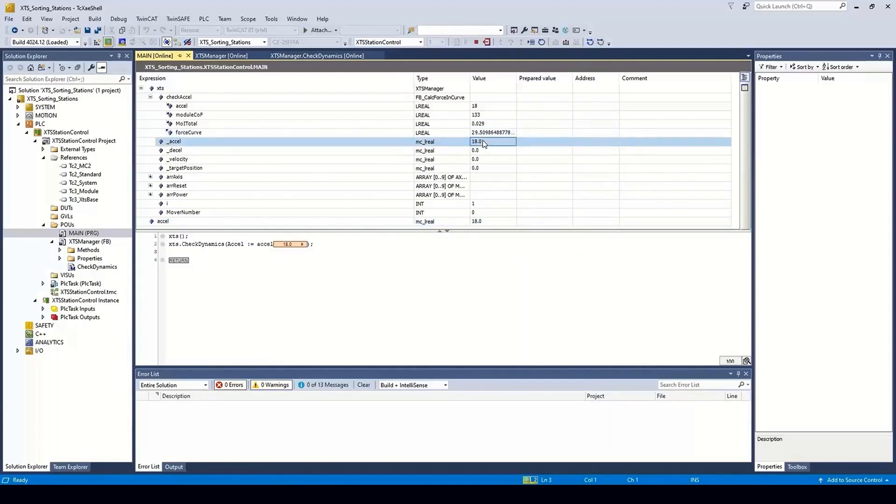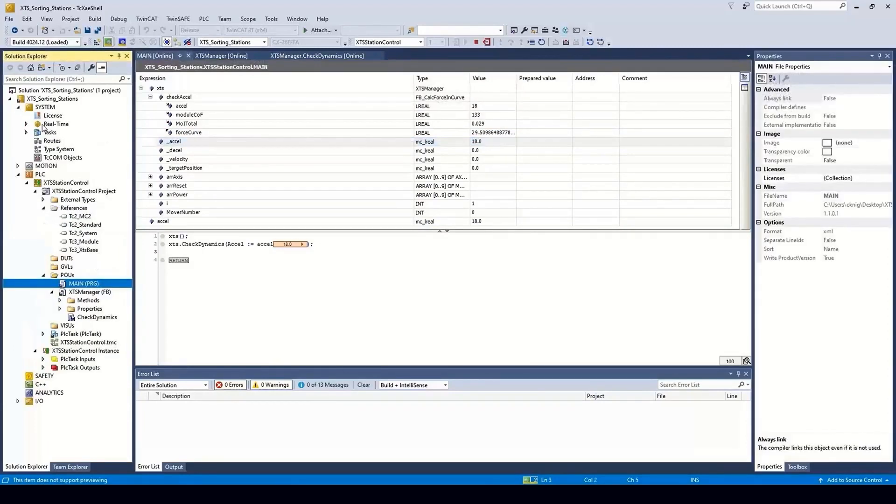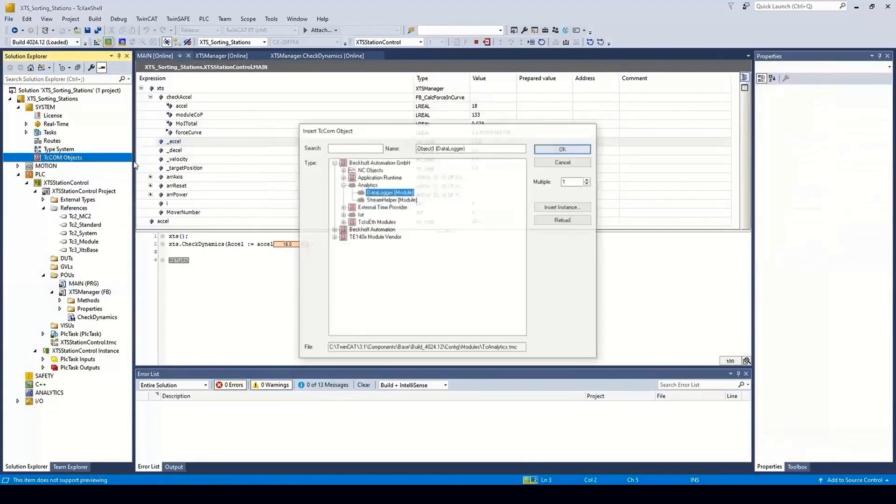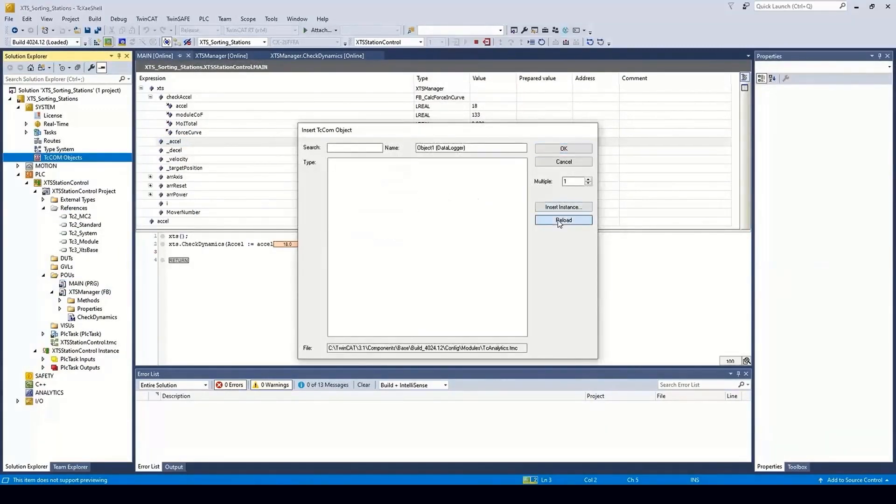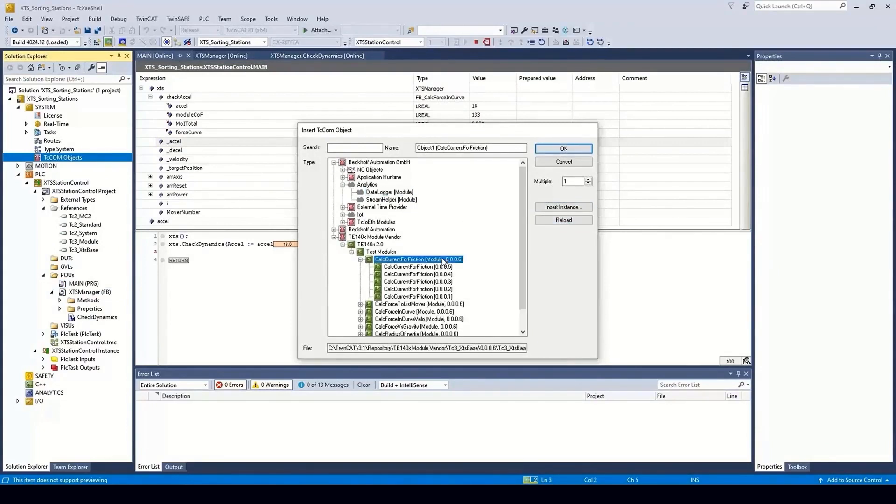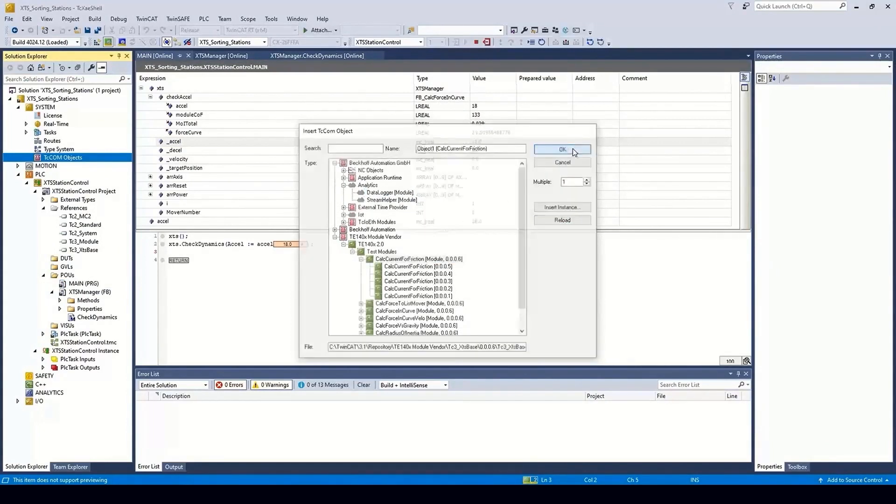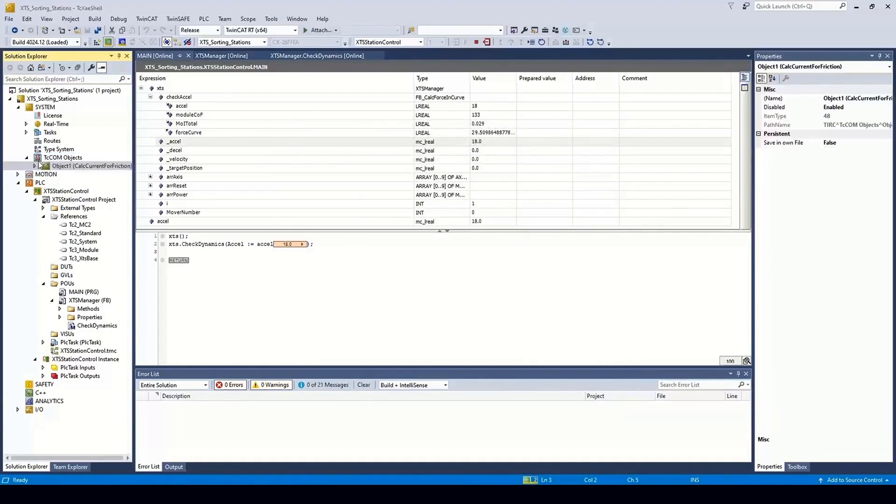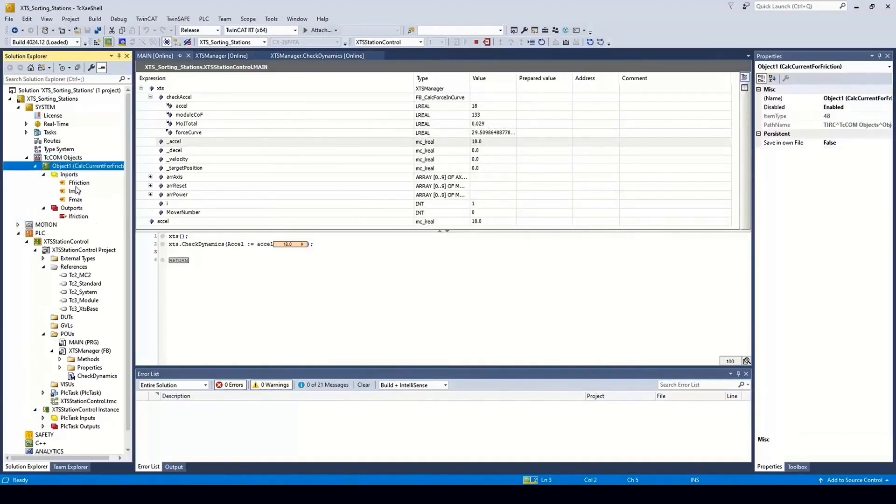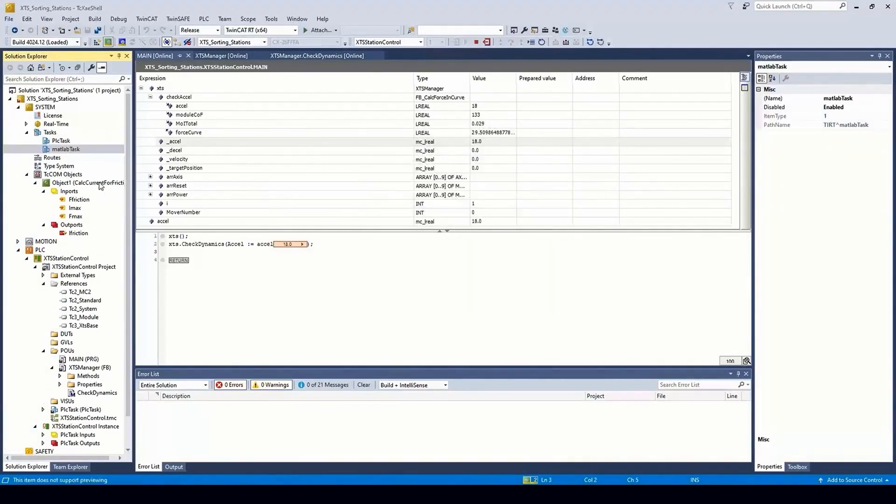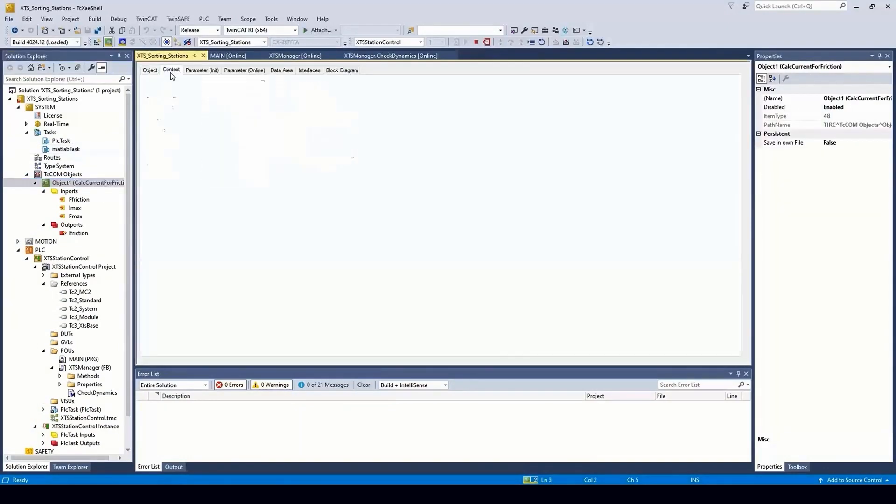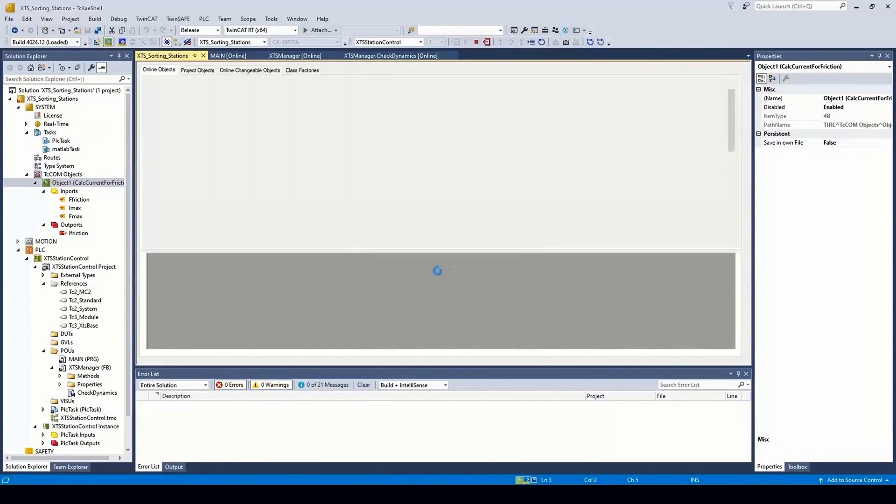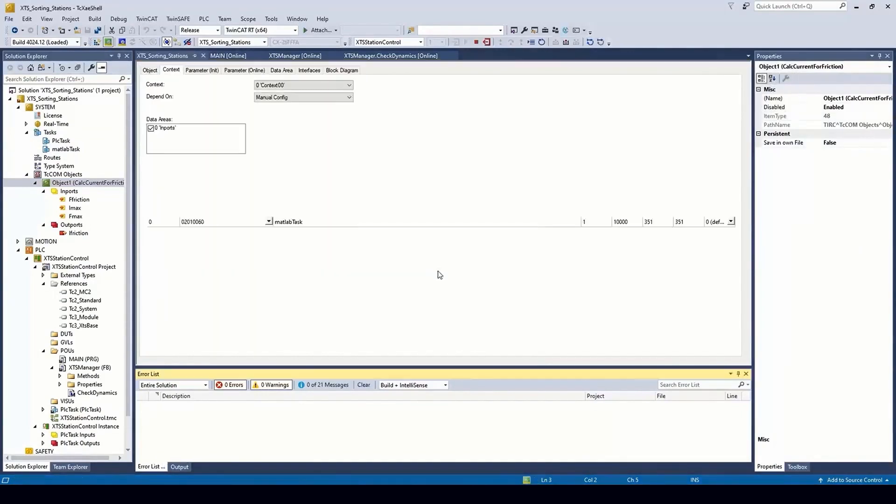Next, we will look at the functions implemented as standalone executable objects in TwinCAT. Opening the tccom object browser, we can select the functions individually and add them to the project. The functions inputs and outputs then form the tccom process image. Unlike the PLC, they need a separate task to run. Add a task and set in the context of the tccom object.